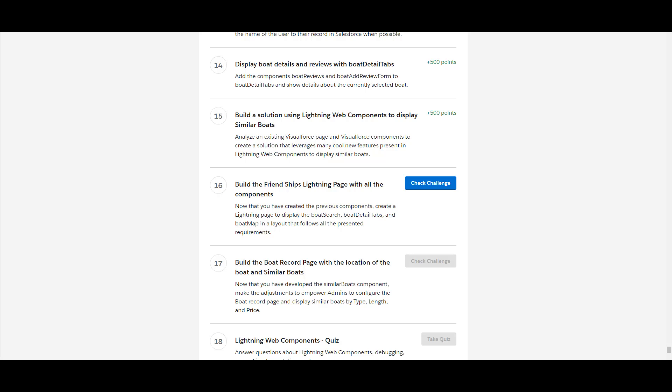Today, as part of Challenge 15 for the Lightning Web Components LWC Specialist superbadge, we are going to build a solution using Lightning Web Components to display the similar boards. We are going to analyze an existing Visualforce page and Visualforce components so that it leverages Lightning Web Components to display the similar boards.